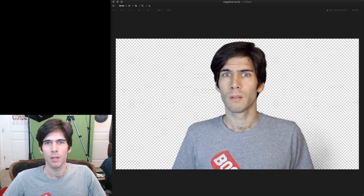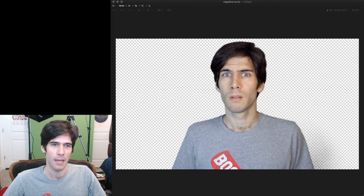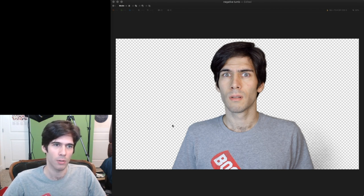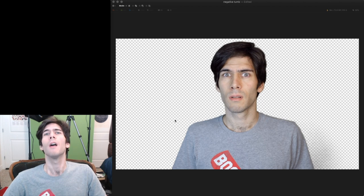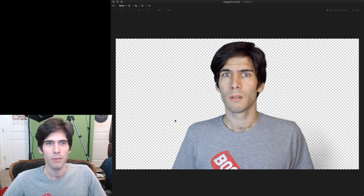This thumbnail is going to be for a video called How to Deal with Negative Comments and Haters. So you've got me doing a pose already that's kind of like, Huh? Negative? Oh no.